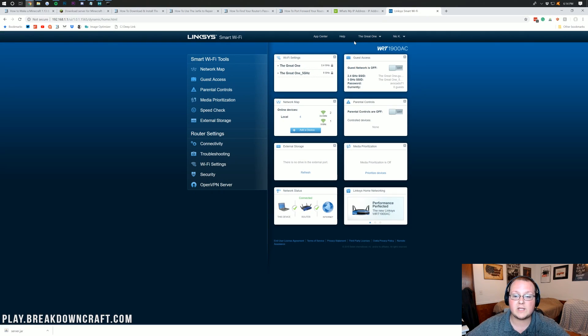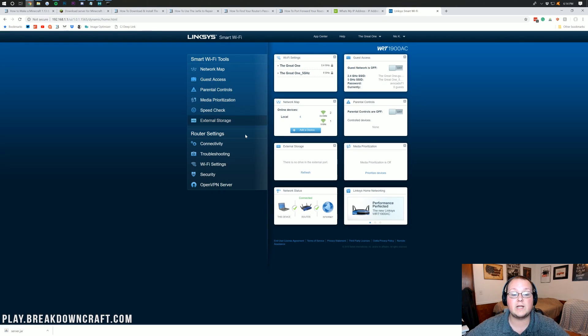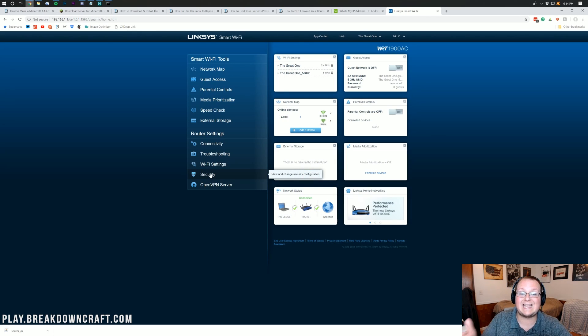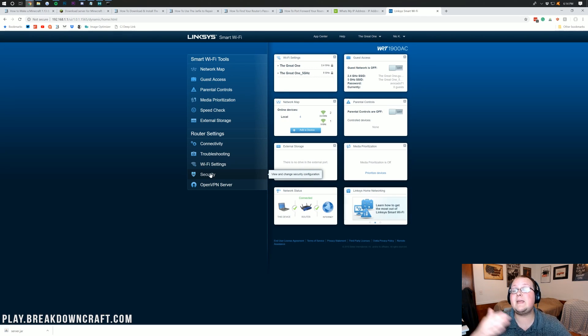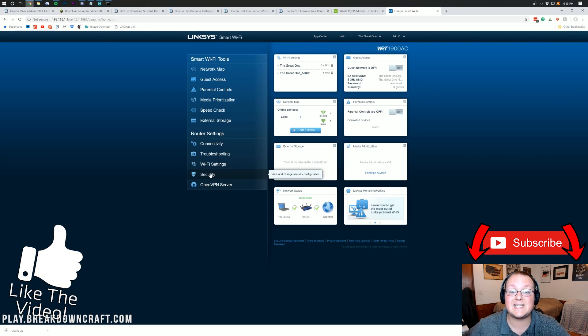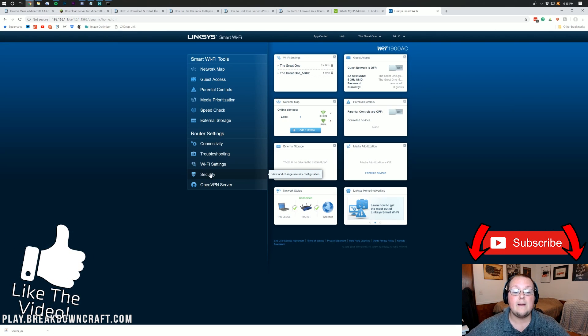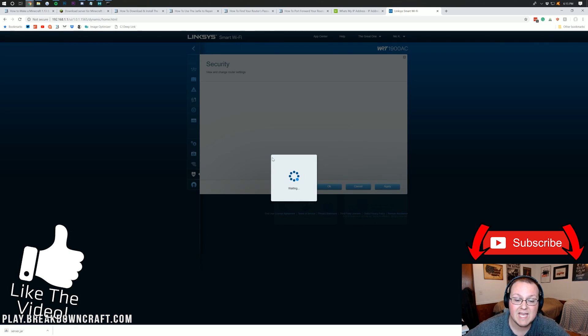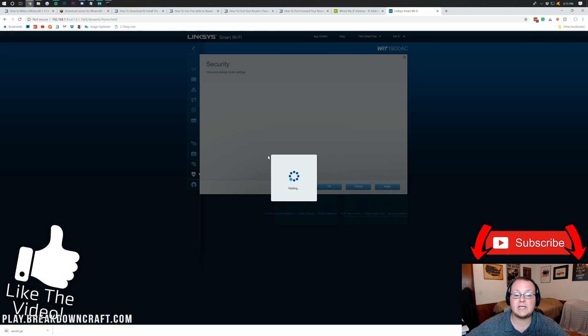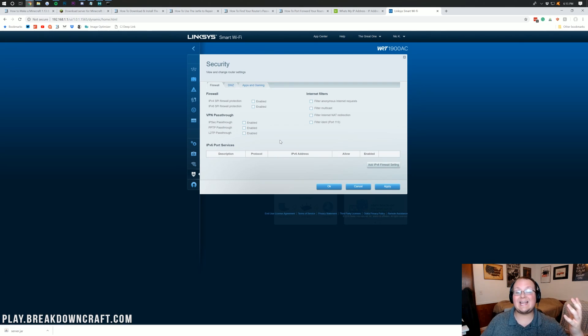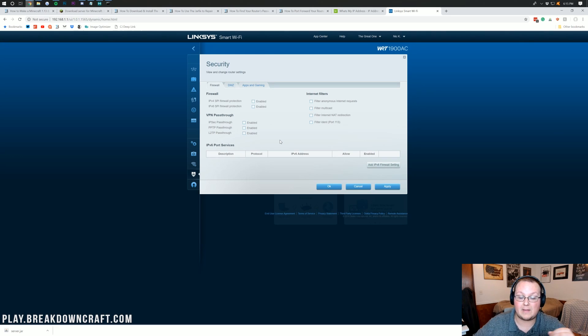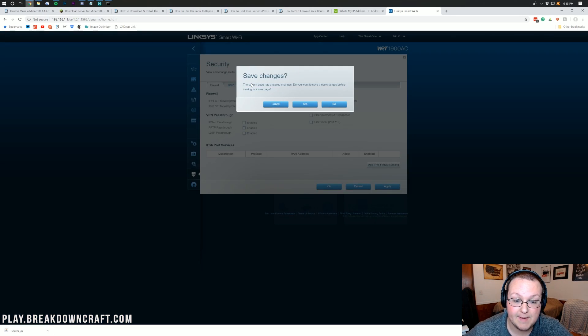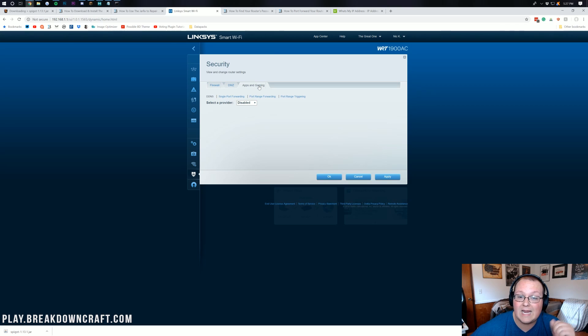But let's go ahead, and we're going to do this. So the first thing we want to do on the Linksys router here is we want to go to security. Now, for yours, yours may also be in security. It may be in NAT gaming. It may be in advanced. It may be in advanced and then advanced again. But for me, it's in security. Then, we're looking for apps in gaming. Now, for you, it may be NAT gaming. It may be port forwarding. It may be port forwarding slash port triggering. But for me, it's in apps in gaming.